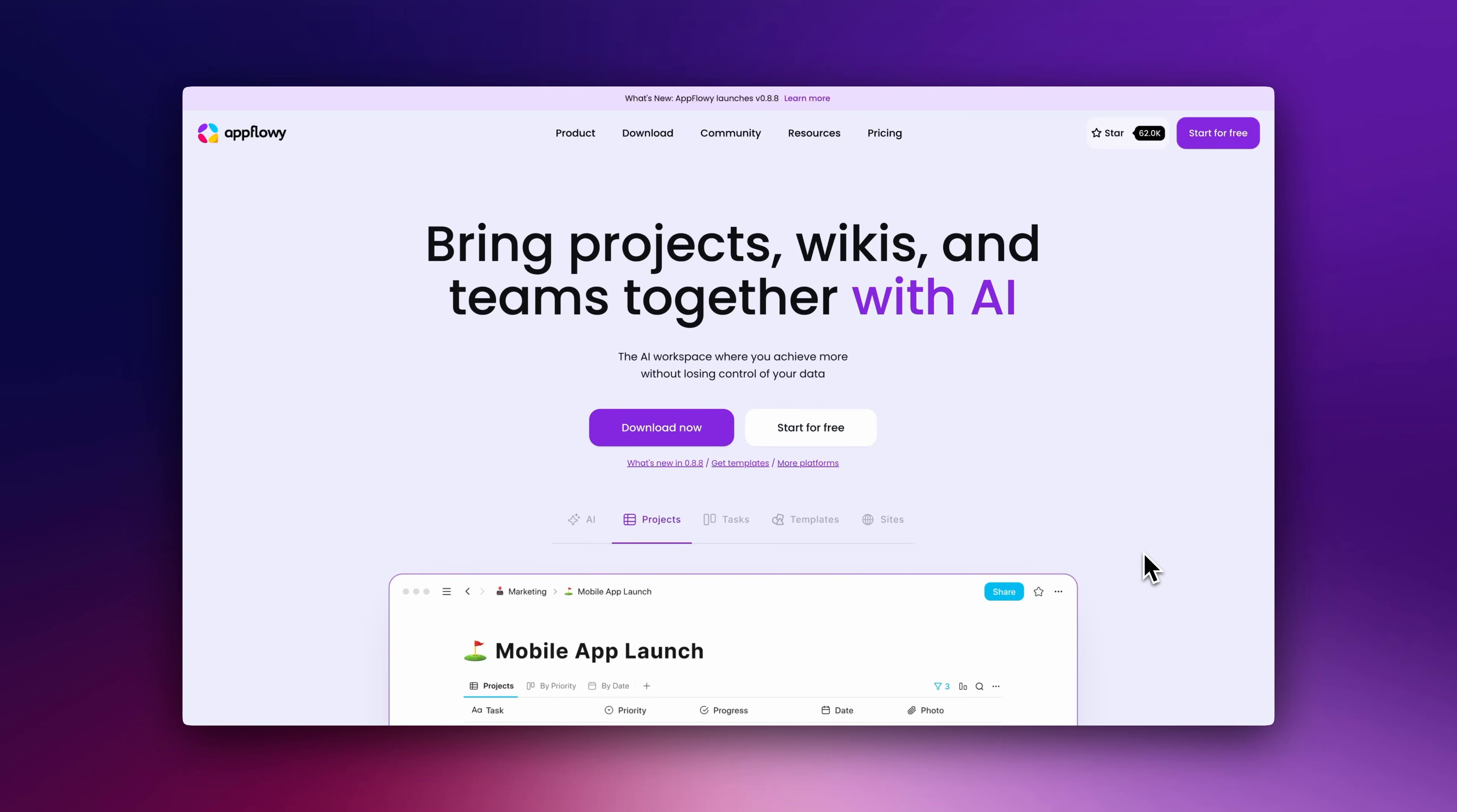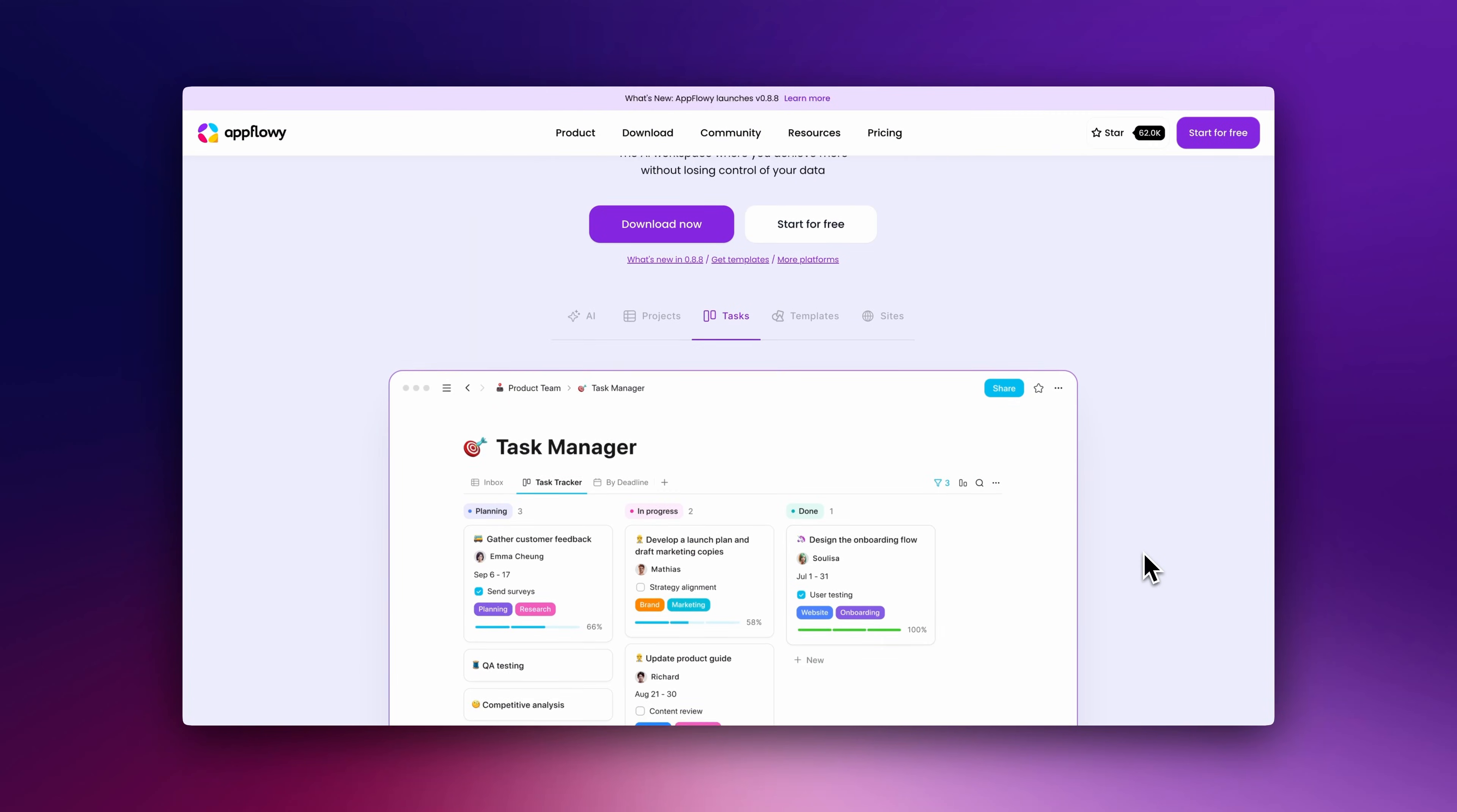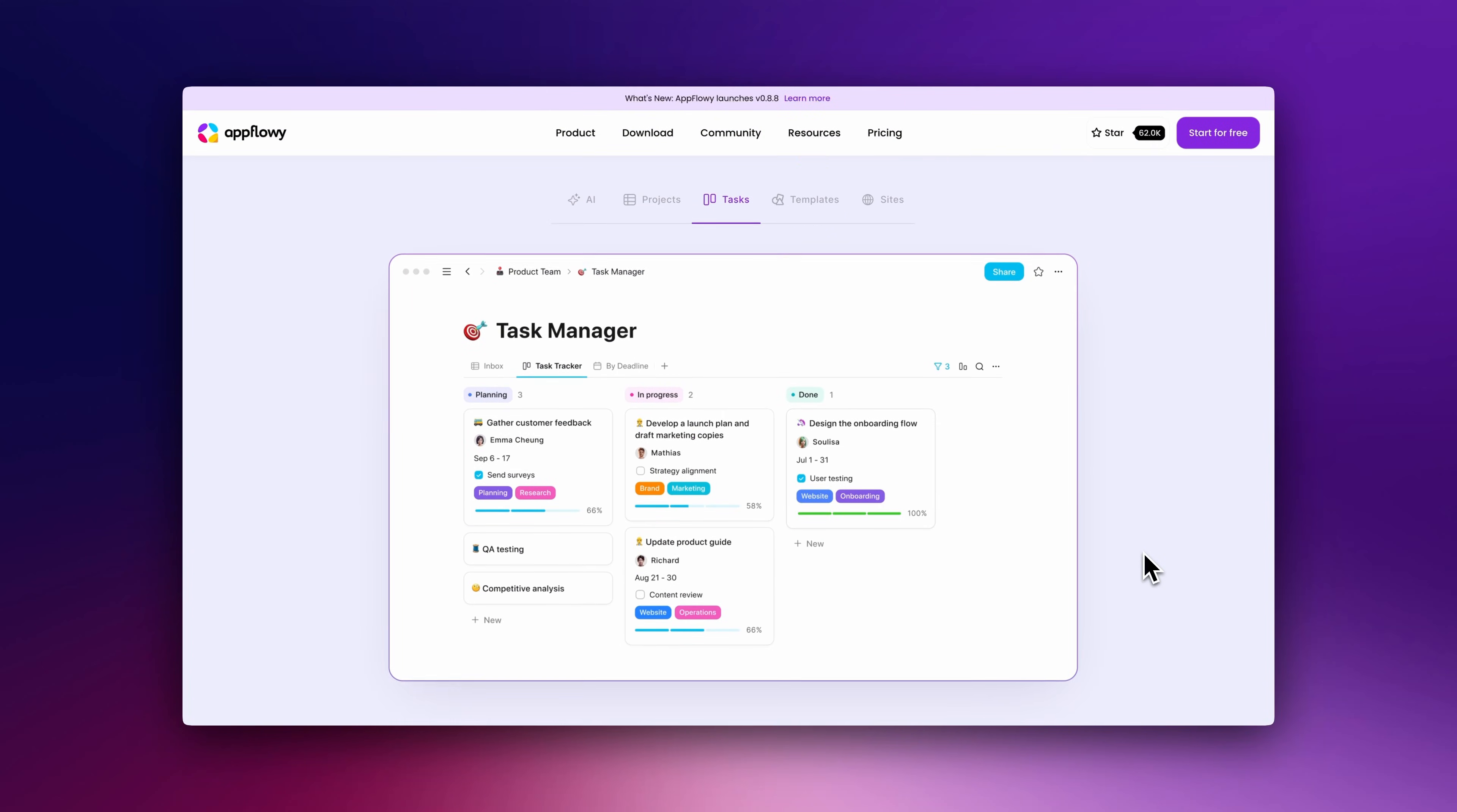Are you looking for a free open-source alternative to Notion? Let's discover AppFlowy, an AI-powered workspace for notes, tasks and collaboration.